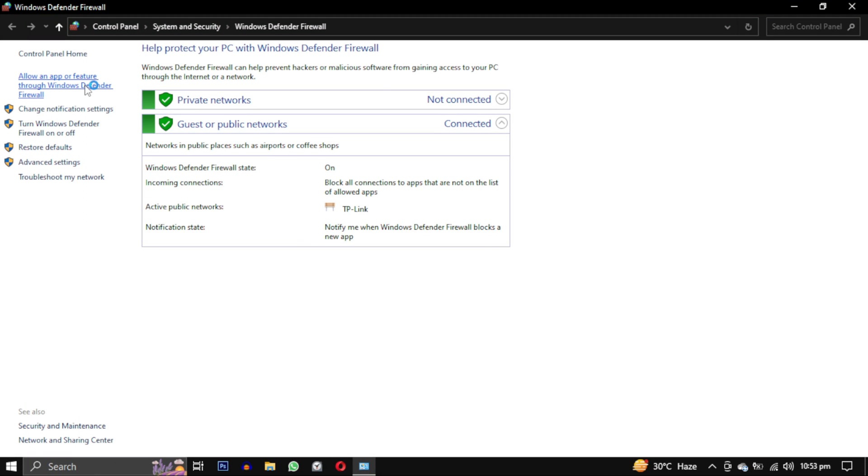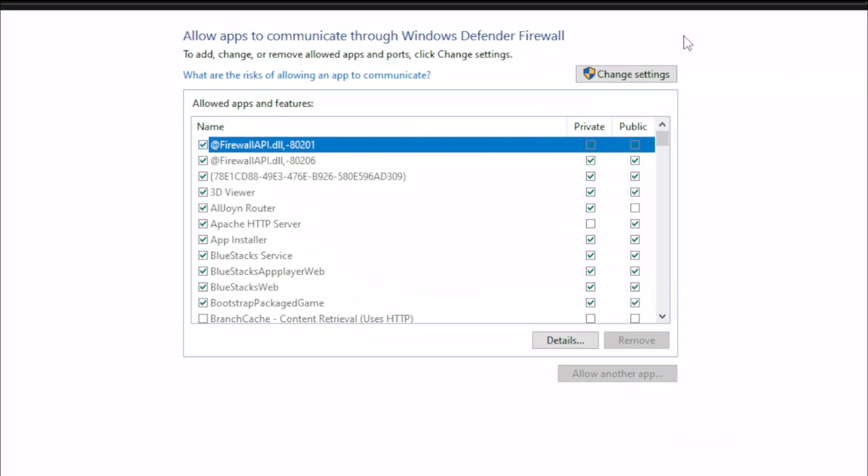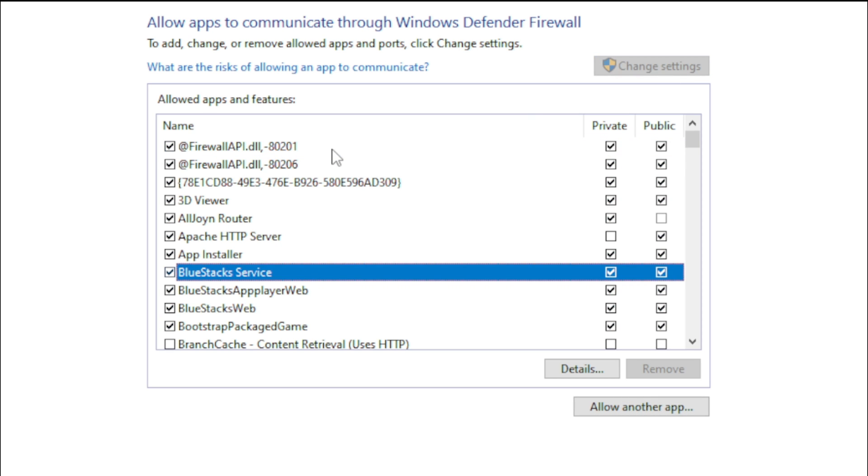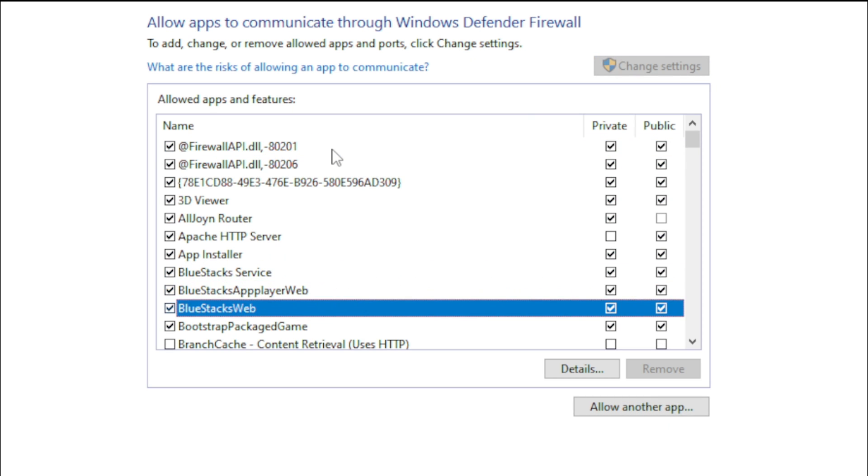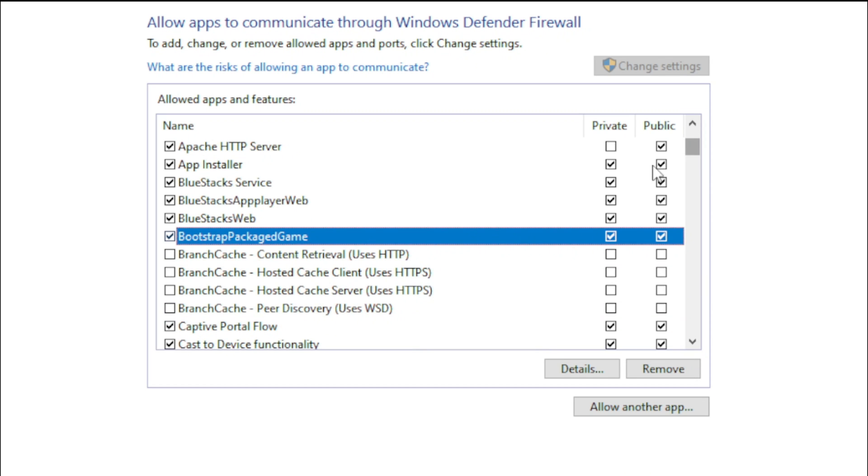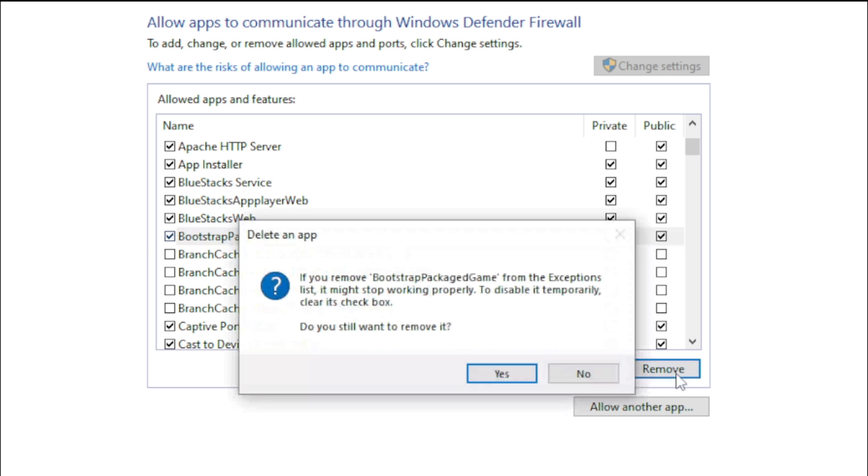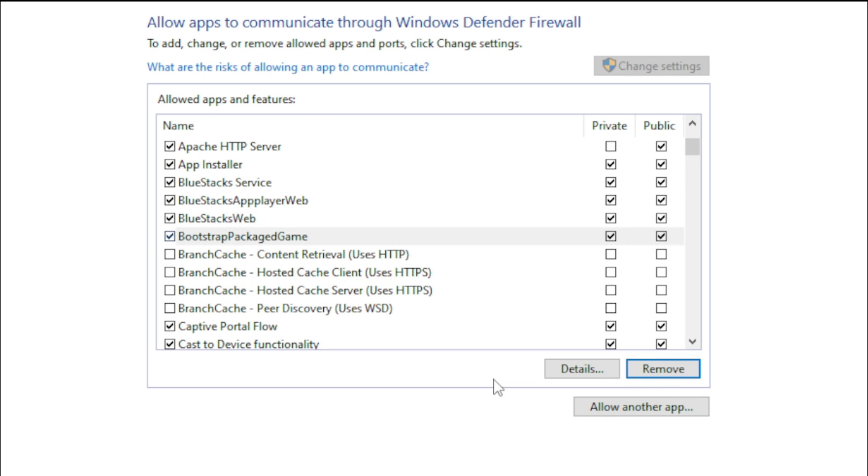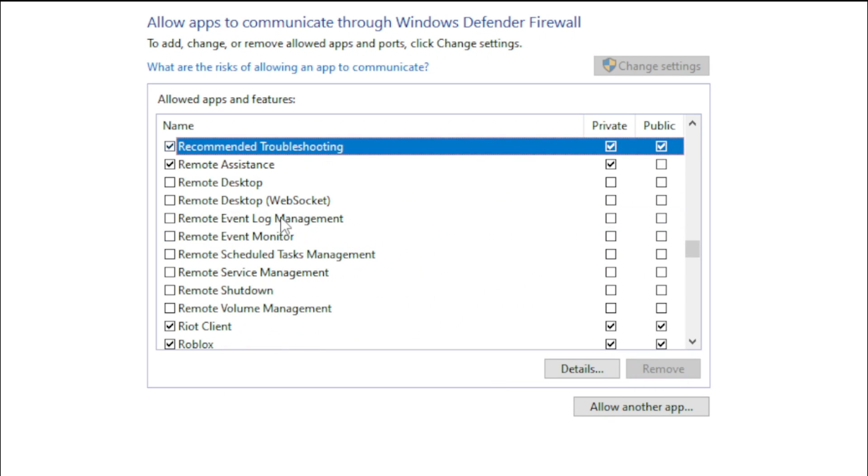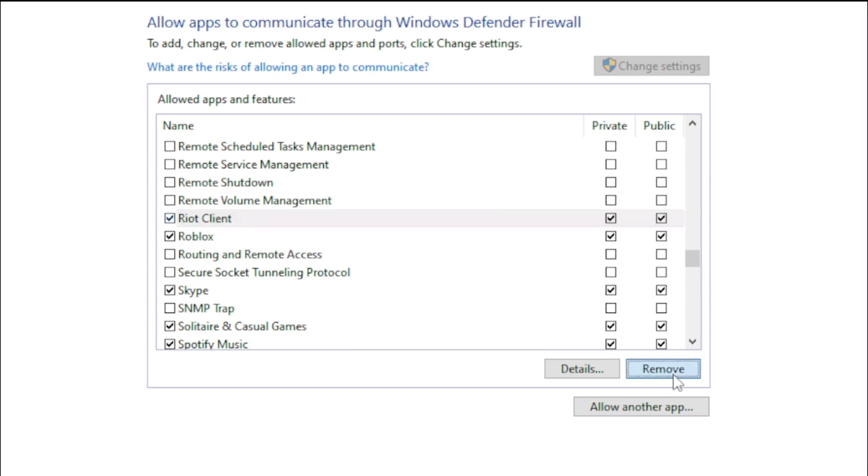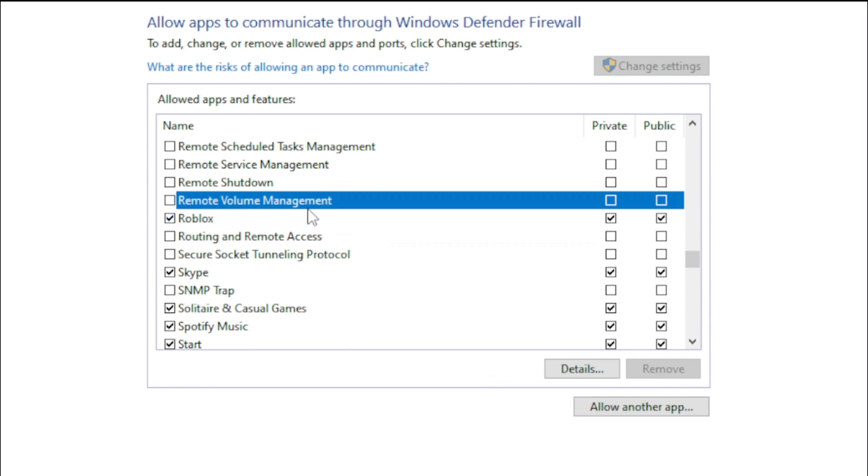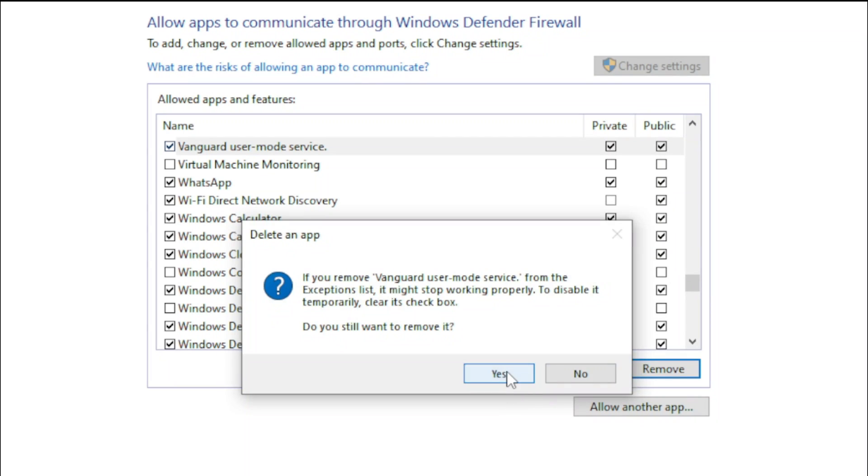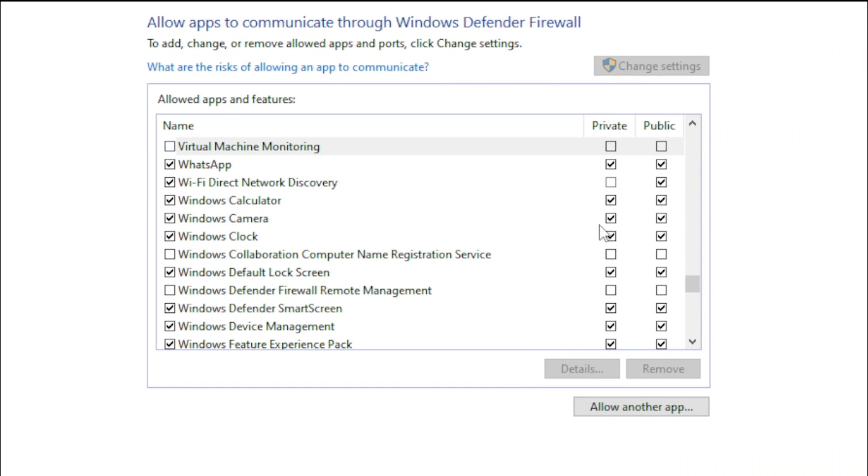Click on change settings. Remove any existing entries for Valorant and Riot Client and Vanguard. The first one is called Bootstrap Packaged Game. Click on the list and click on B on your keyboard to find it, then select it and click on remove. The second one is called Riot Client, select it and click on remove. And the third one is called Vanguard user mode service, select it and remove it also.